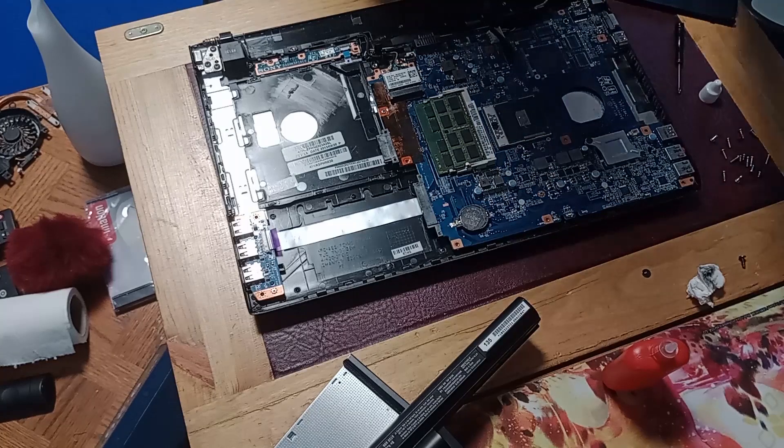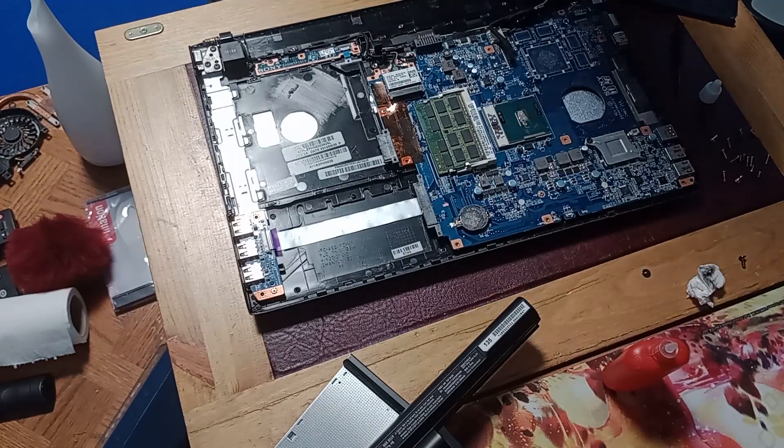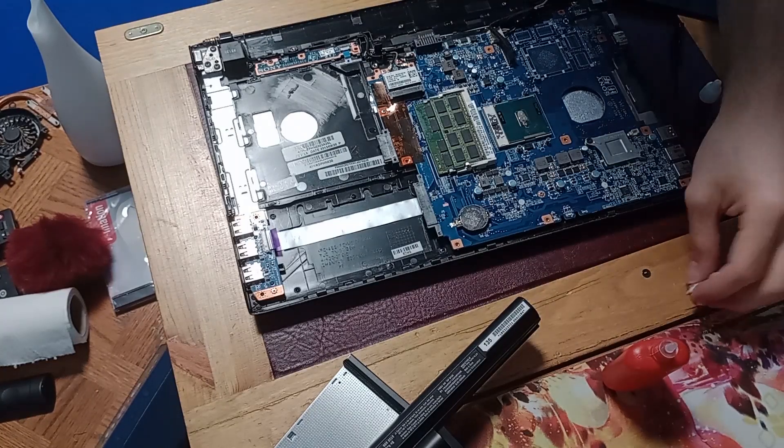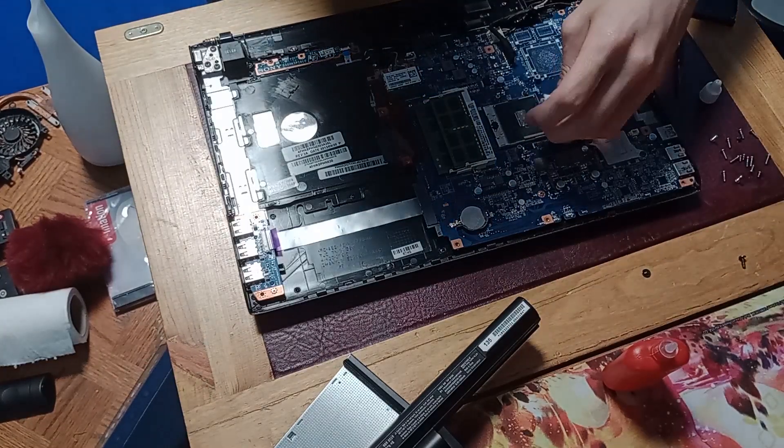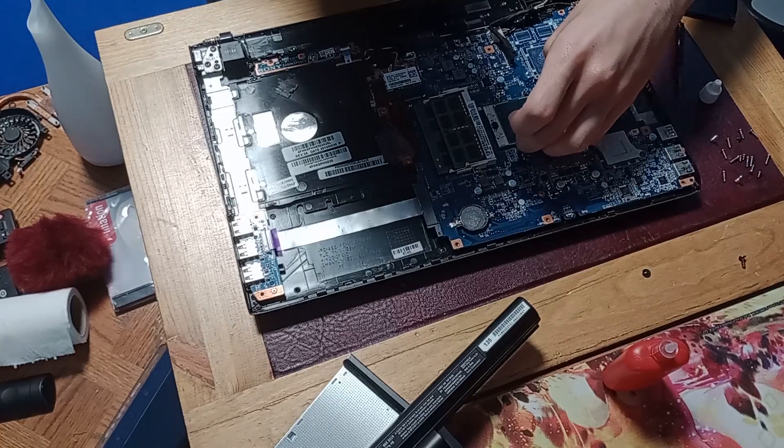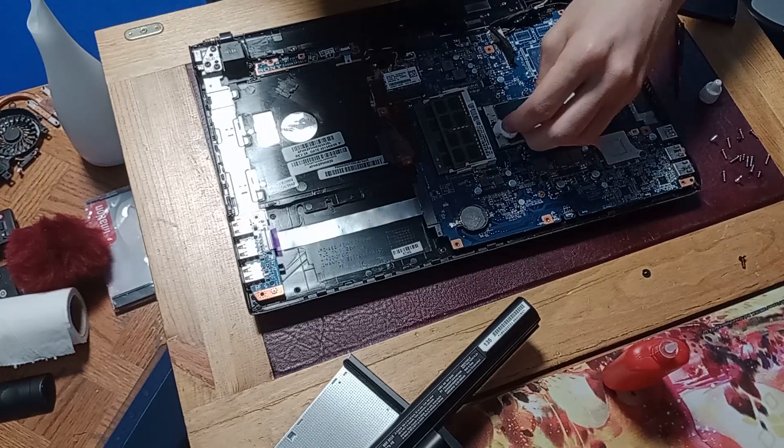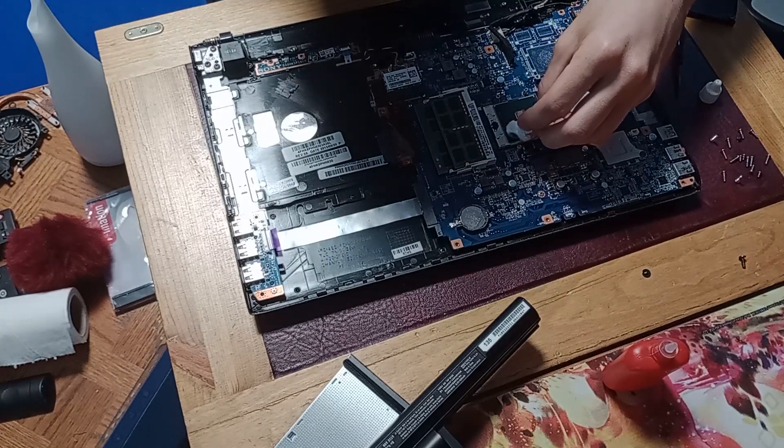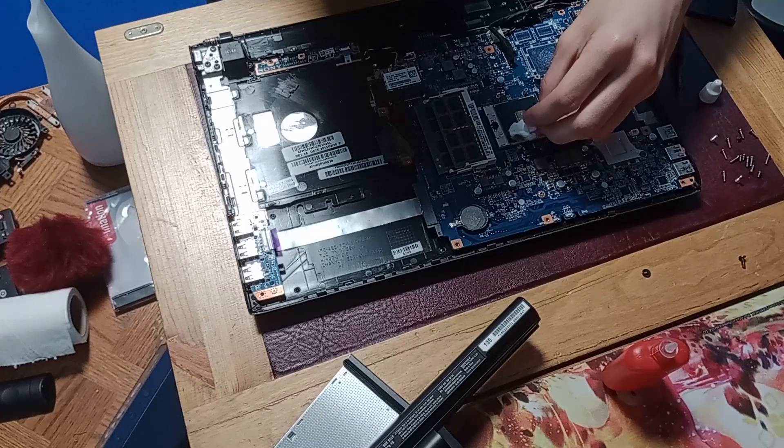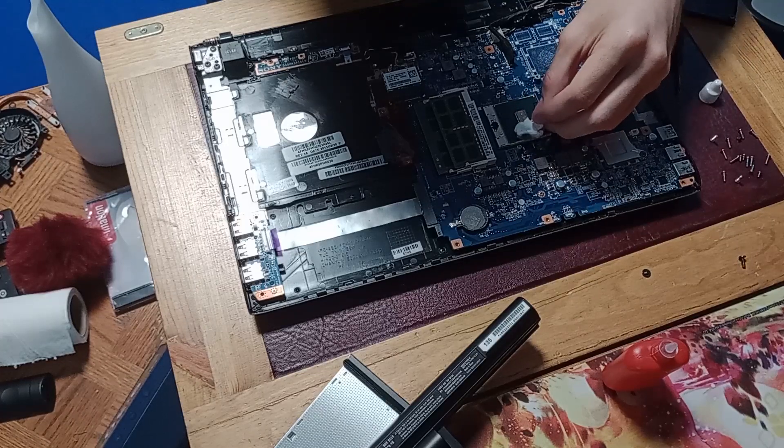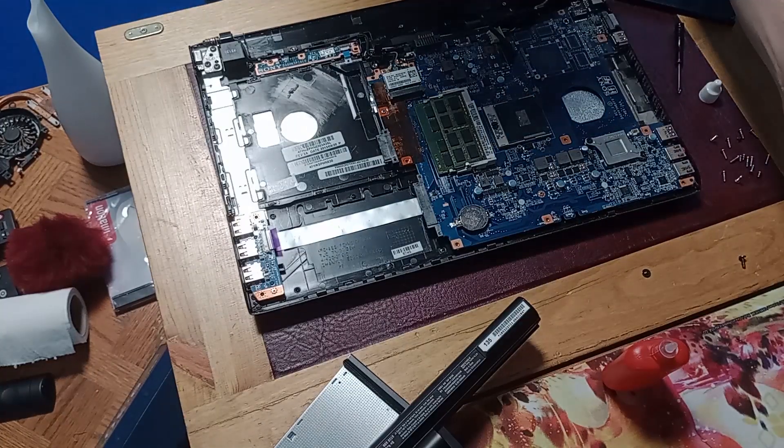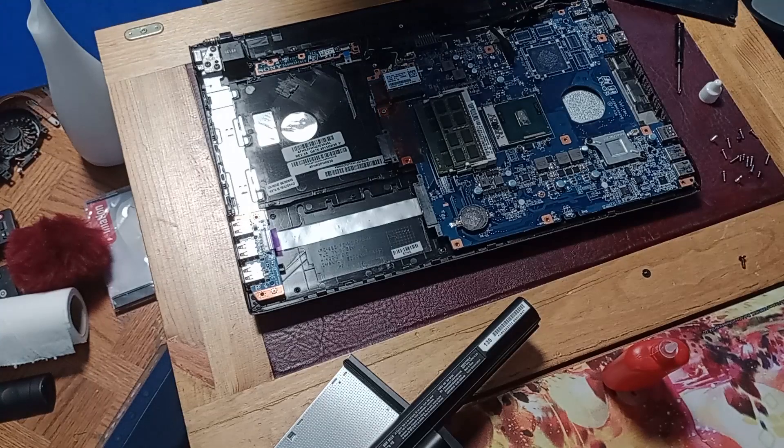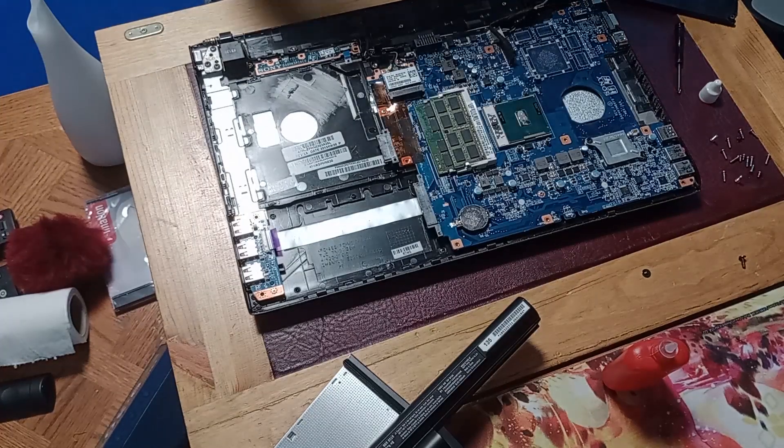Maybe it would be a good idea to get rid of some of the excess. Thermal paste isn't conductive, but I always like to make sure to remove excess. And now we can reapply the cooler.